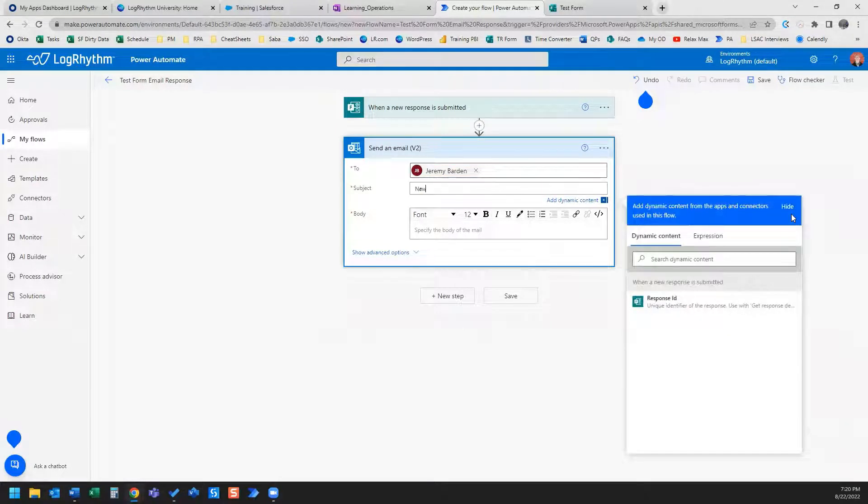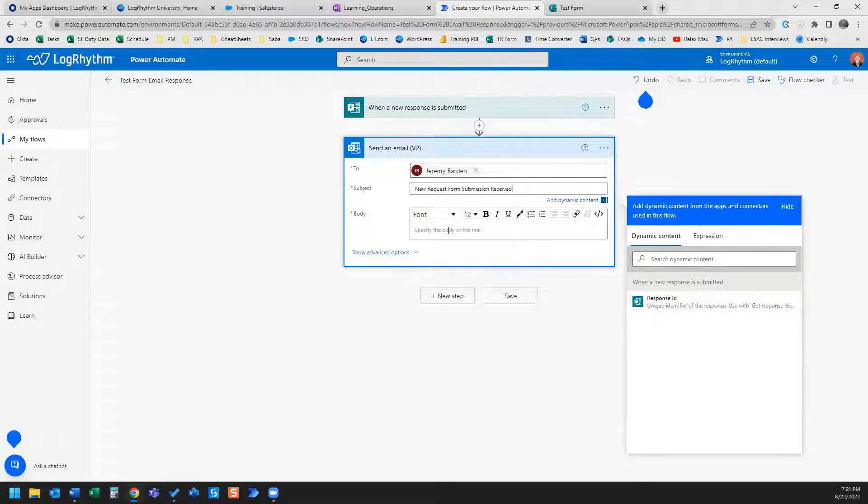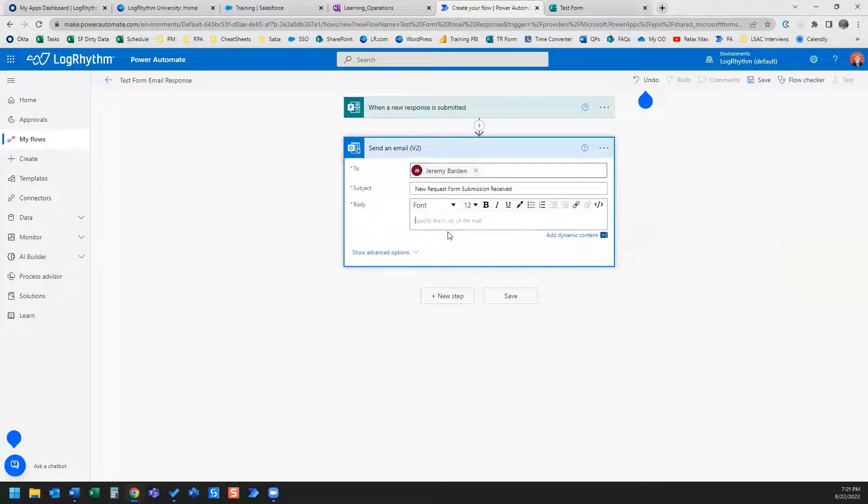And my subject line will be New Request Form Submission Received.